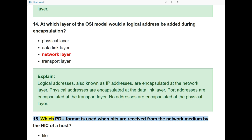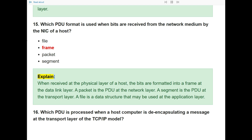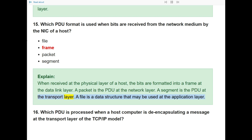Question 15: Which PDU format is used when bits are received from the network medium by the NIC of a host? The answer is frame. When received at the physical layer of a host, the bits are formatted into a frame at the data link layer. A packet is the PDU at the network layer. A segment is the PDU at the transport layer. A file is a data structure that may be used at the application layer.